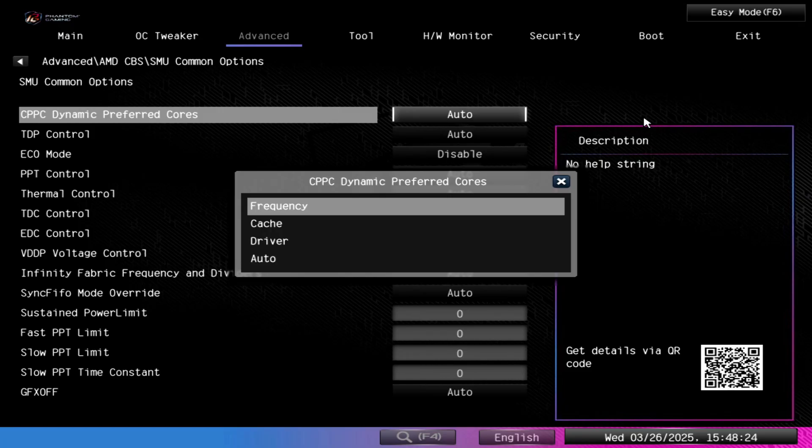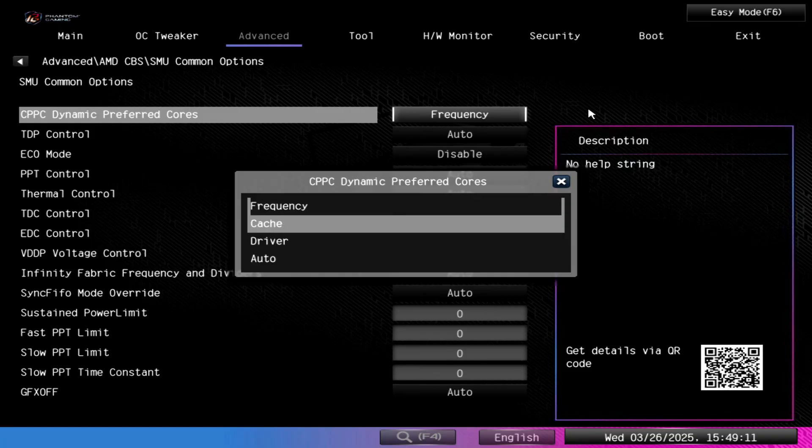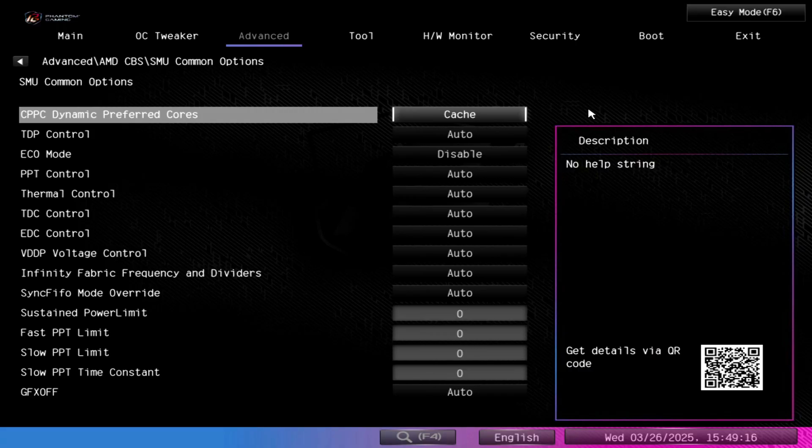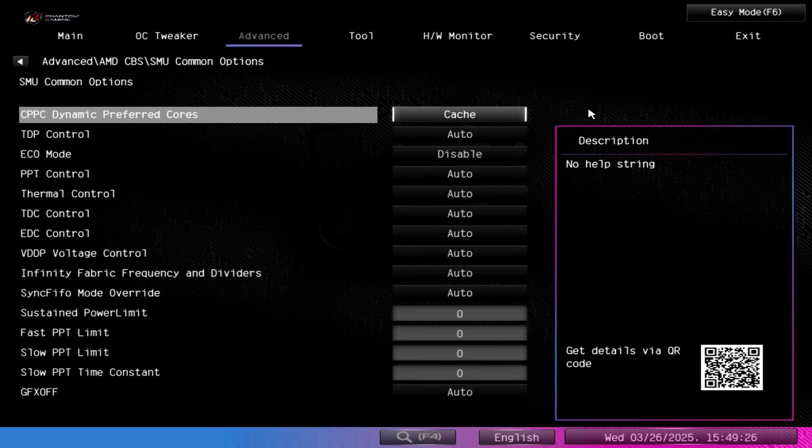So basically what it means is the motherboard has the ability to automatically prefer certain cores on a priority basis for assigning work. If you want it to always prefer X3D V-Cache cores, you can specify Cache, and then what will happen is it will always just default assign work to the X3D CCD first. And then once that one is loaded up, then it'll start putting threads on the other cores.